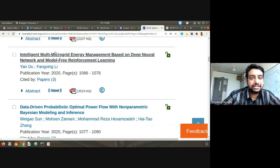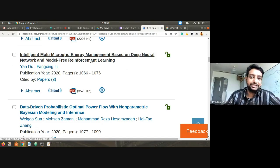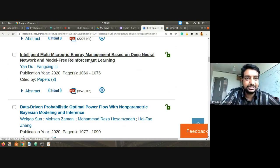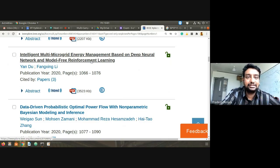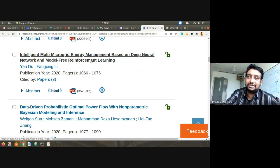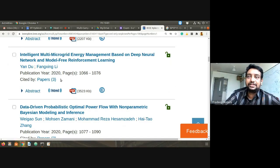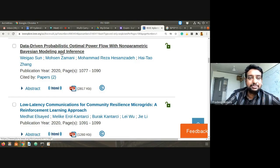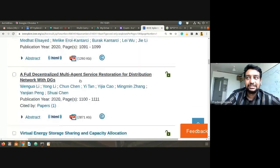Here: 'Intelligent Multi-Microgrid Energy Management Based on Deep Neural Network and Model-Free Reinforcement Learning' — another example where artificial intelligence, analytics, and neural networks are coming into application for microgrid energy management. Also: 'Data-Driven Probabilistic Optimal Power Flow with Non-Parametric Version Modeling Interface.'